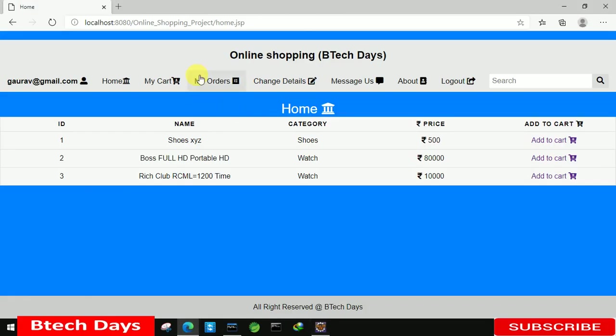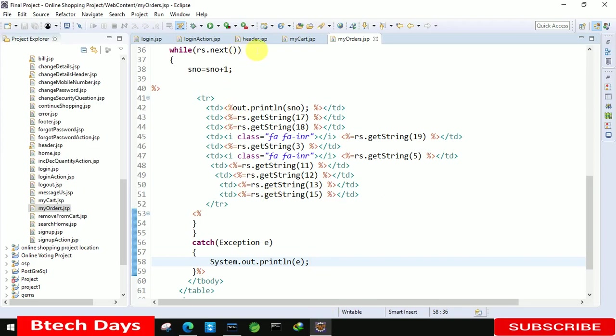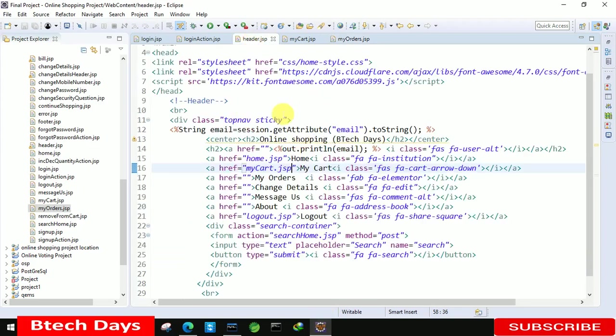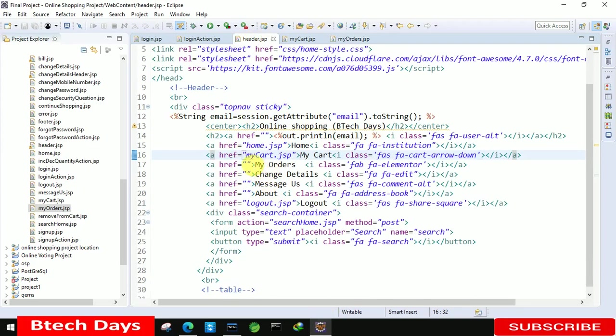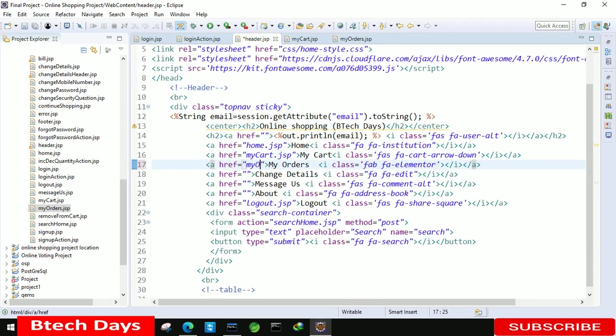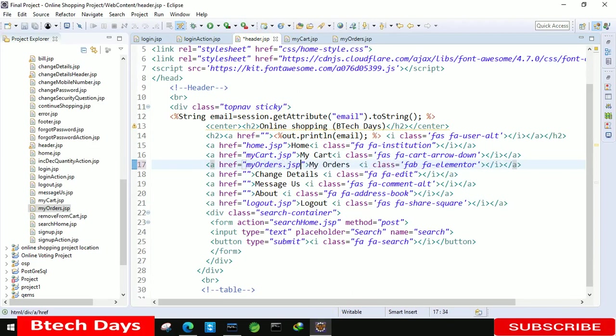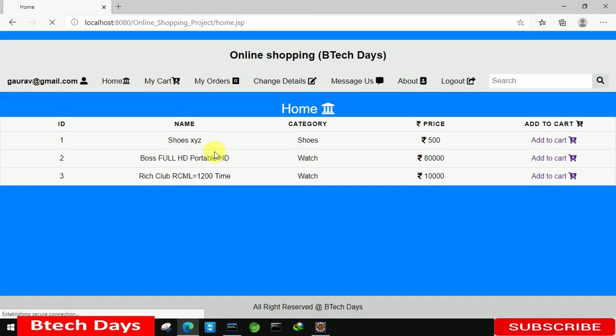One more thing we also need to connect header to my order page. So let's move to the header dot JSP page and here we have my orders dot JSP page. Let's save this and let's refresh this page.